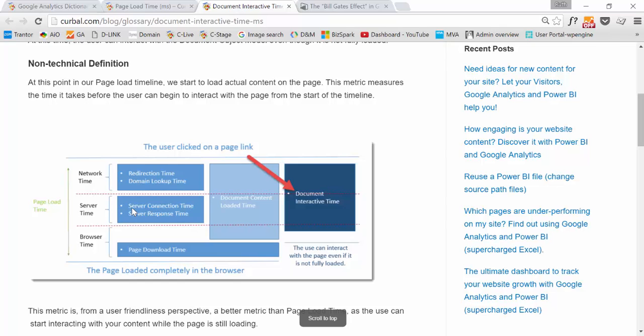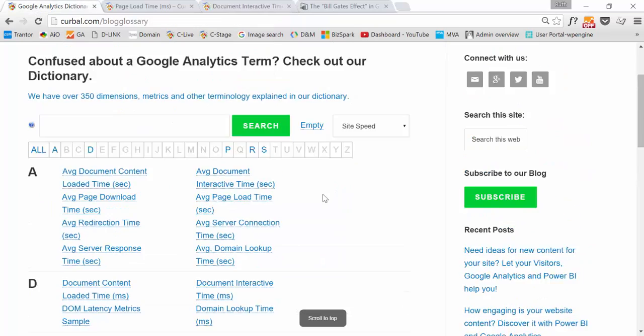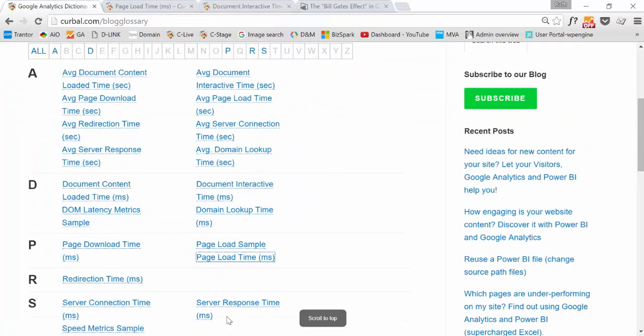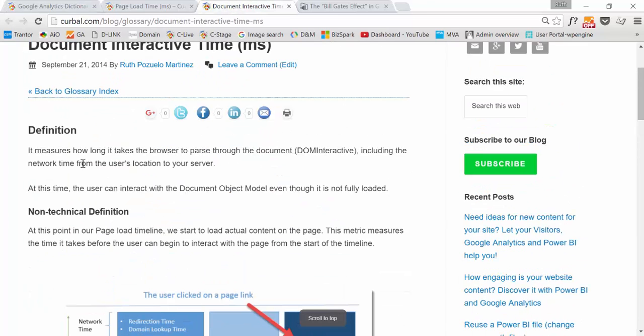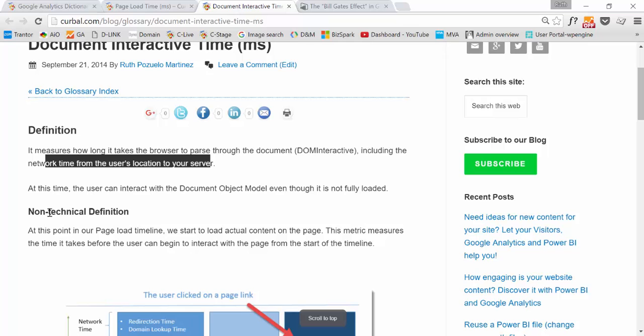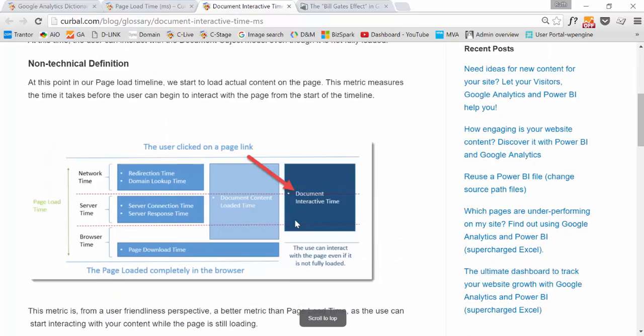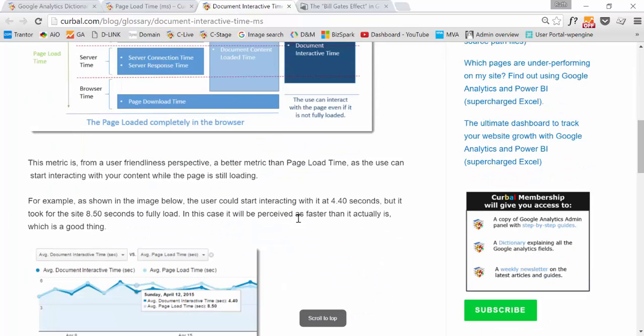So it doesn't make a lot of sense to obsess about page load time. But everybody does it in a different way. Anyhow, here, all the metrics you have in our Google Analytics Dictionary, all the metrics explained go with the technical definition and what I call non-technical definition, so hopefully it will help you understand.